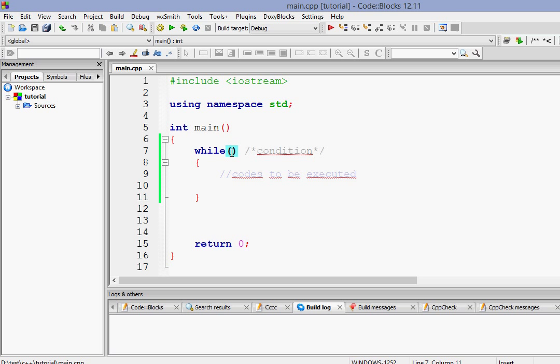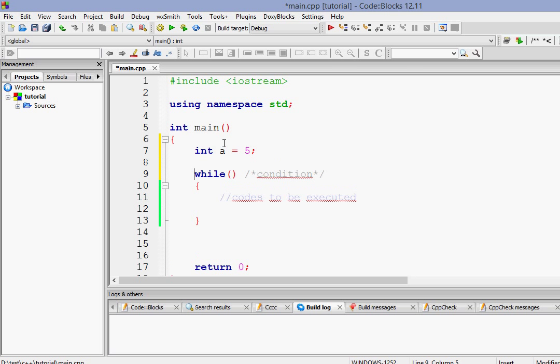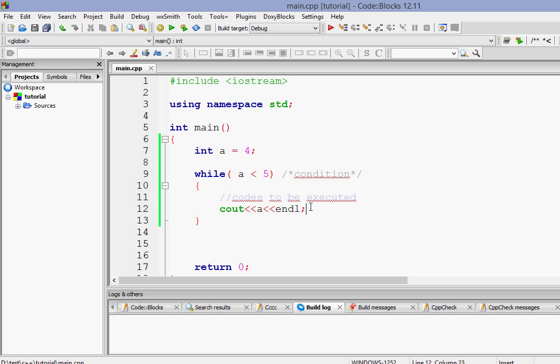And here will be our condition. So first of all let's put a condition like suppose I make a variable int a equals 4 and here I say while a less than 5 I want to print or see out the value of a. So what are we doing here and finally we want to increment a.